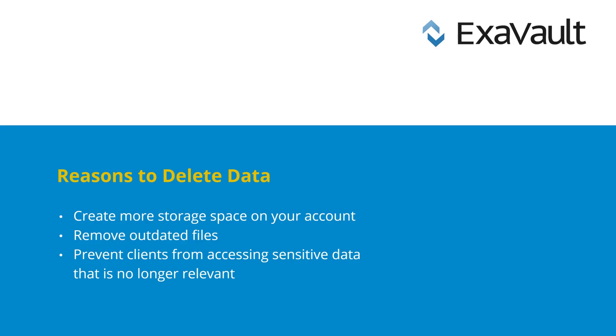Common reasons for deleting files include creating more storage space on your account, removing outdated information, or removing access to sensitive data that your clients no longer need.